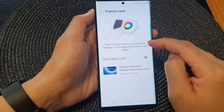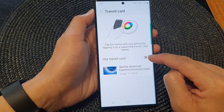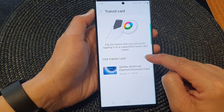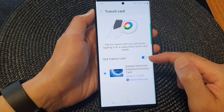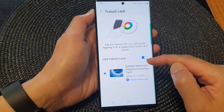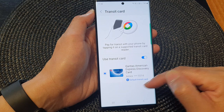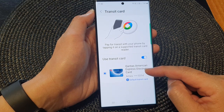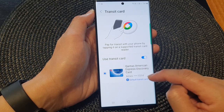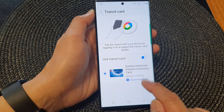Now in here, tap on use transit cards. Tap on the toggle button to switch it on. Then once you turn it on, from the list of all the cards that you have added to your phone, you can select which card to use as your default transit card.